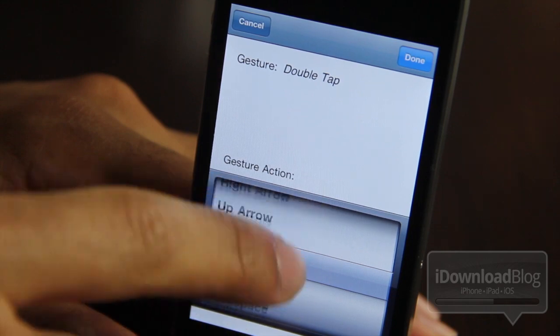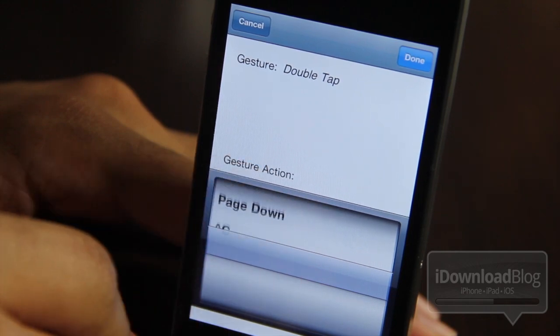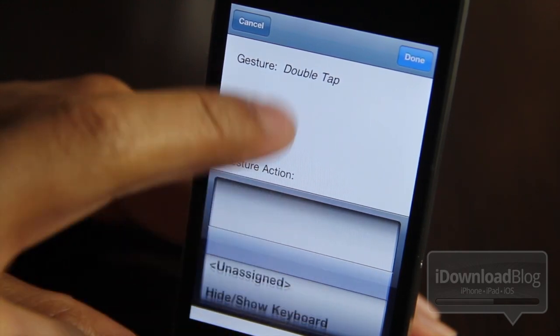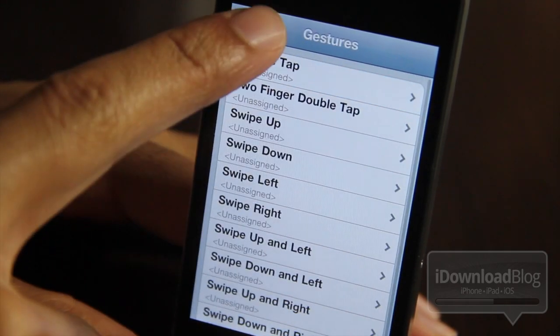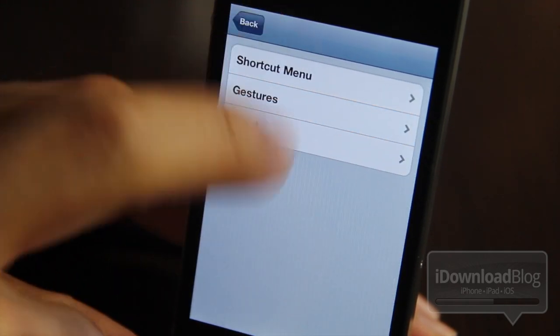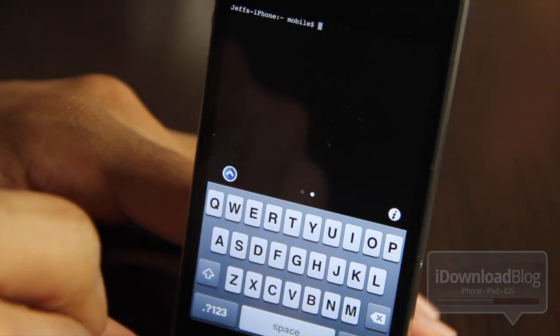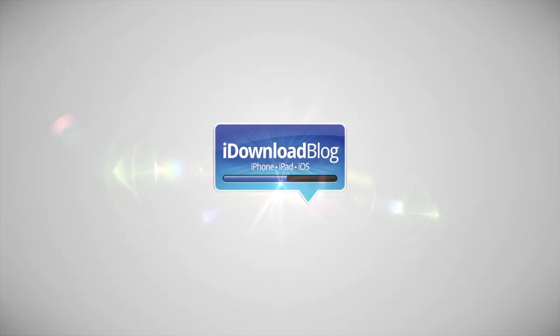That's how you get Mobile Terminal running on your iOS 4 or iOS 5 device. This is an extremely handy package to have at your disposal, so let me know if this was able to help you in the comment section below. This is Jeff with iDownloadBlog.